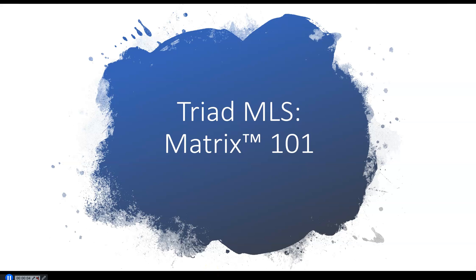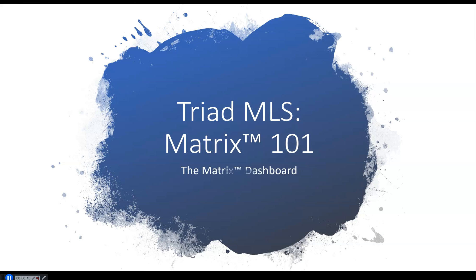Triad MLS Virtual Training. I'm Karen Dietz, your instructor. Matrix 101. There are two videos in this series. This is video one. Learning how to navigate the Matrix Dashboard.